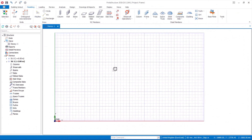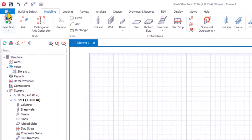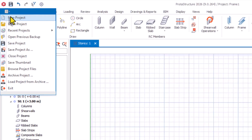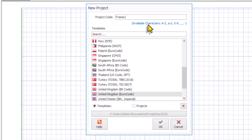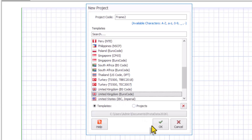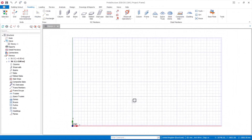I will create a new project for the frame design. Navigate to the file menu and then the new option. In the project code provision we will provide 'Frame 2' as the project name, and the code of practice will be United Kingdom Eurocode. Select that and click on OK. Here we go — this is the new project.